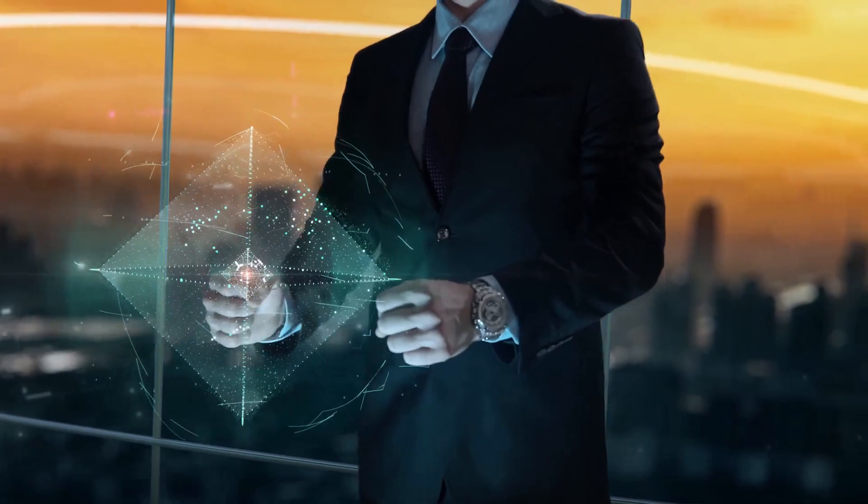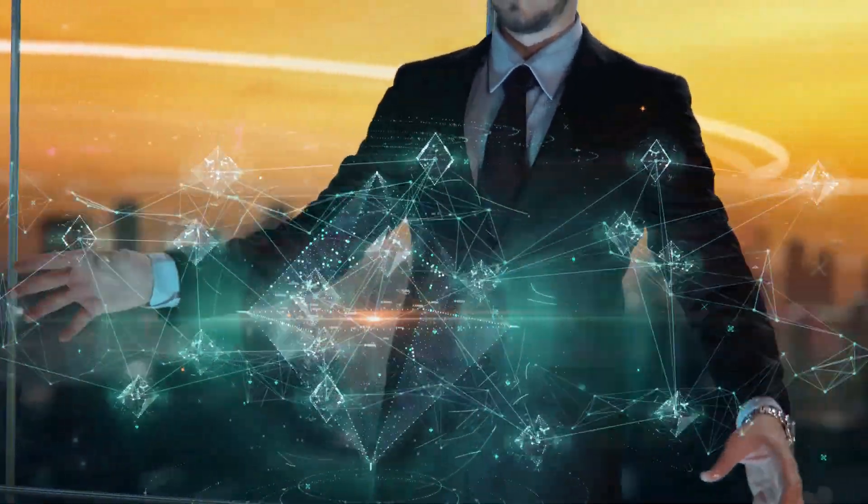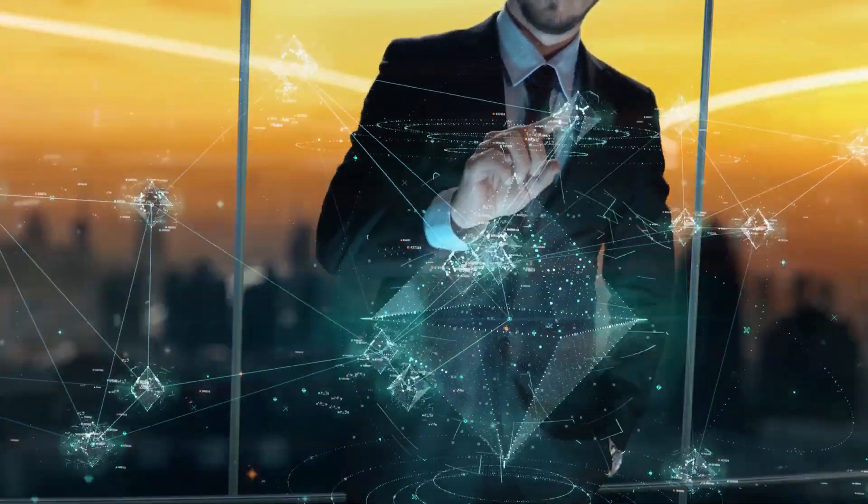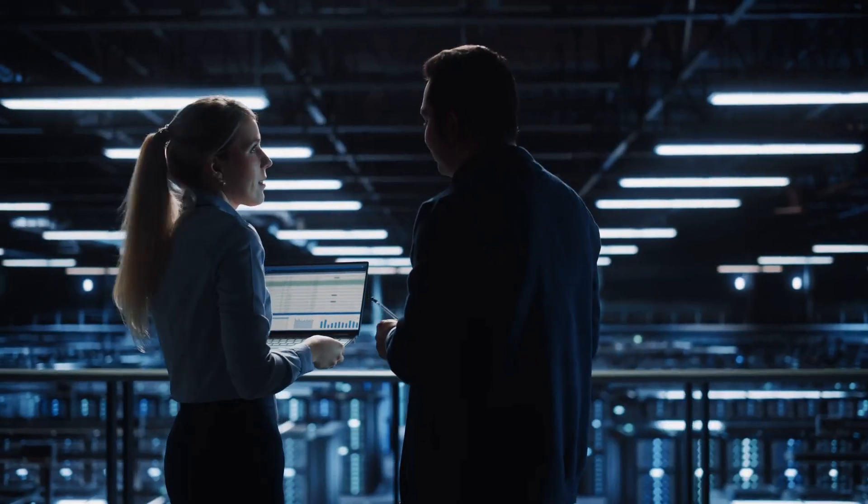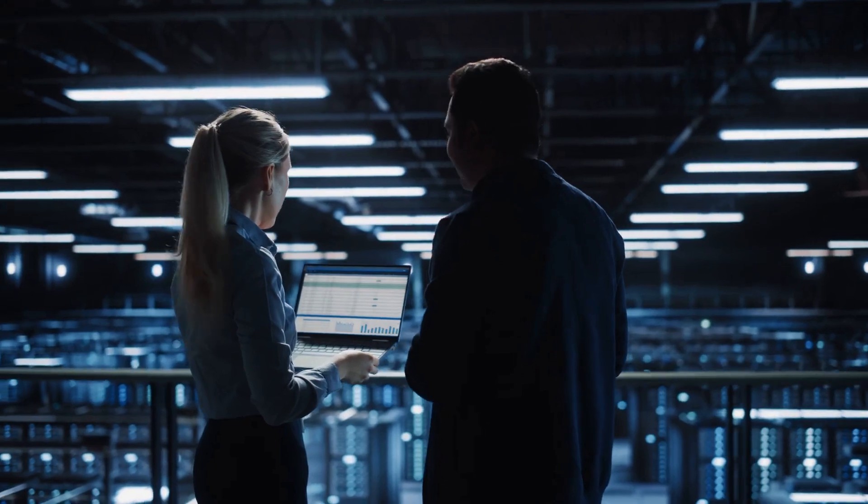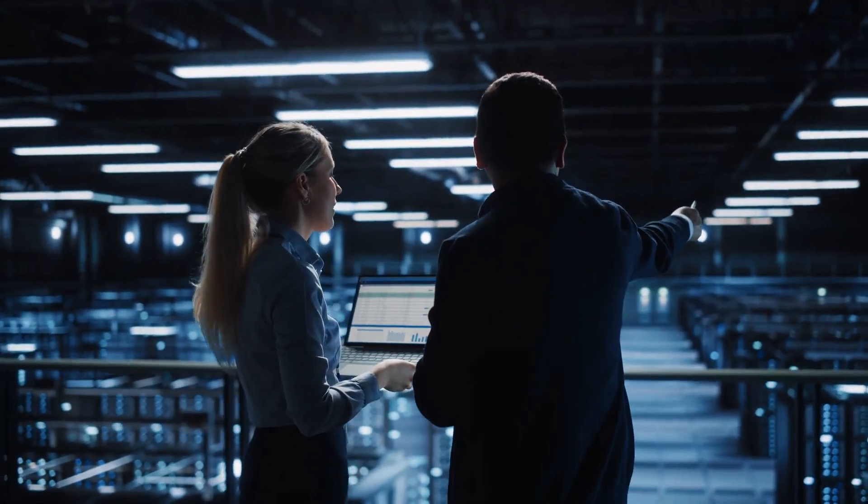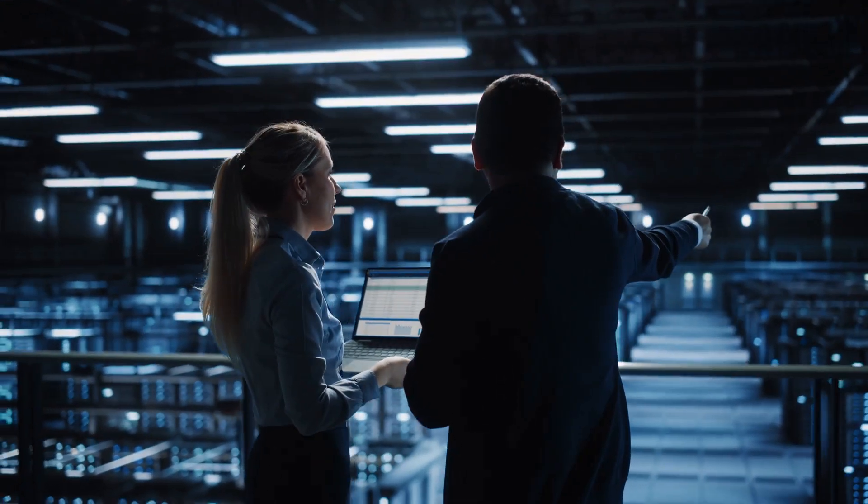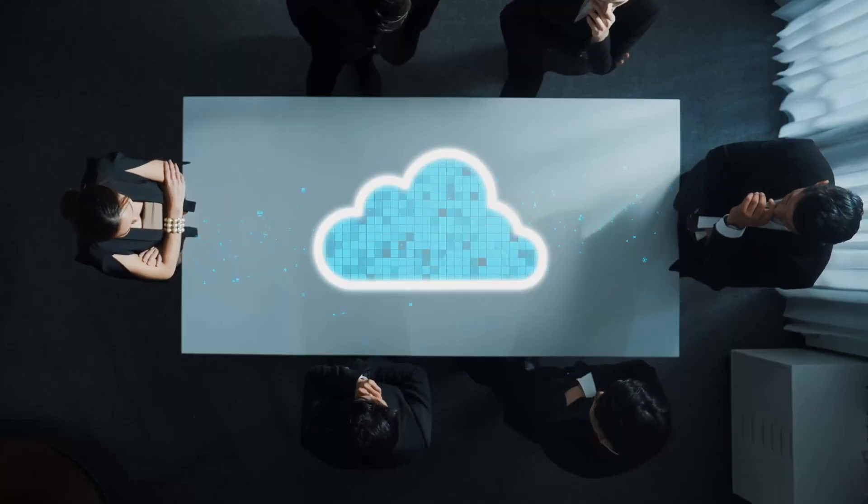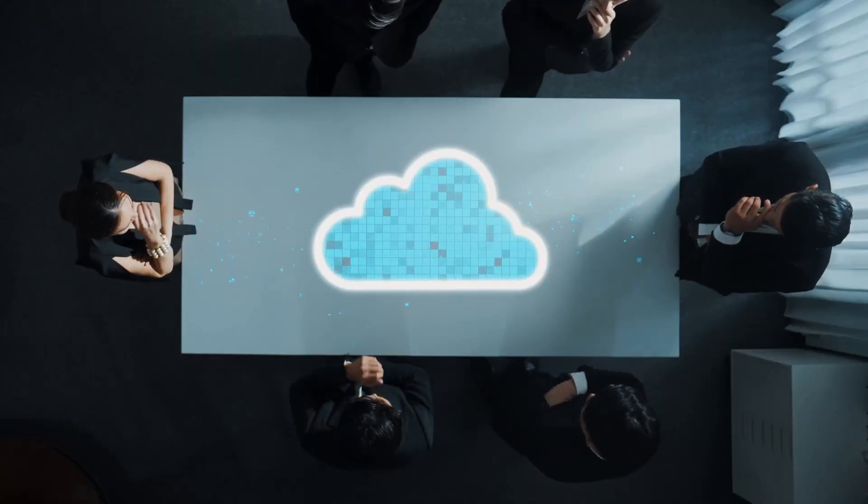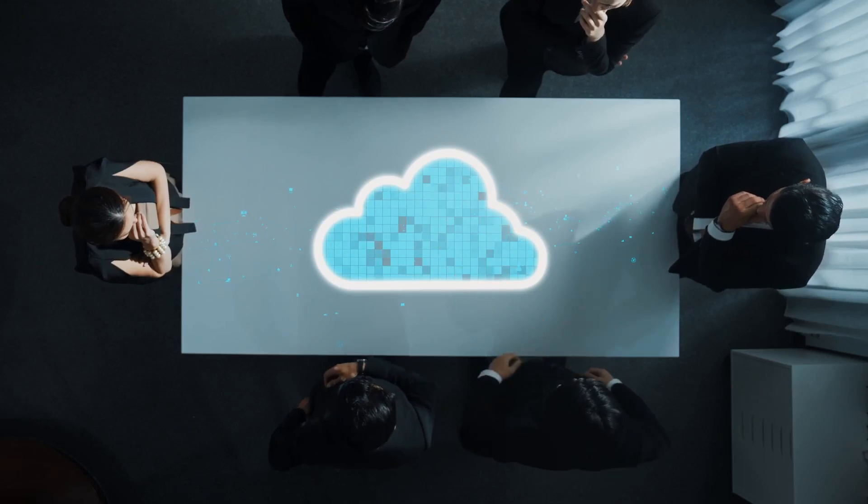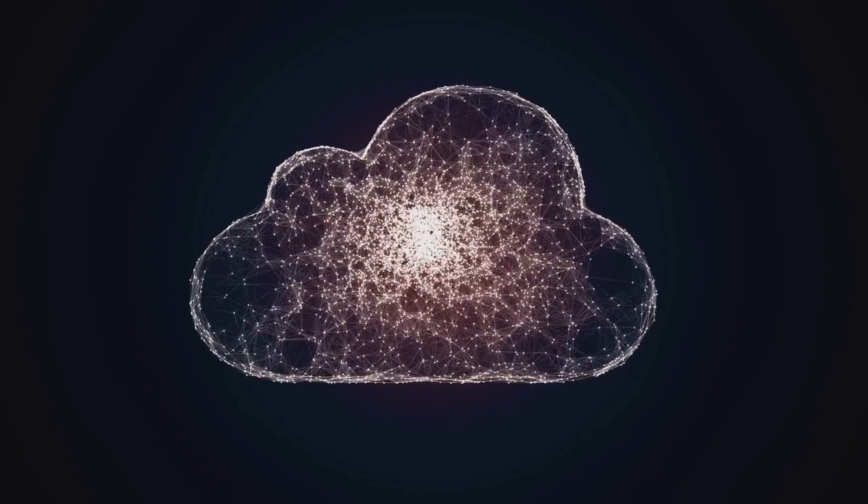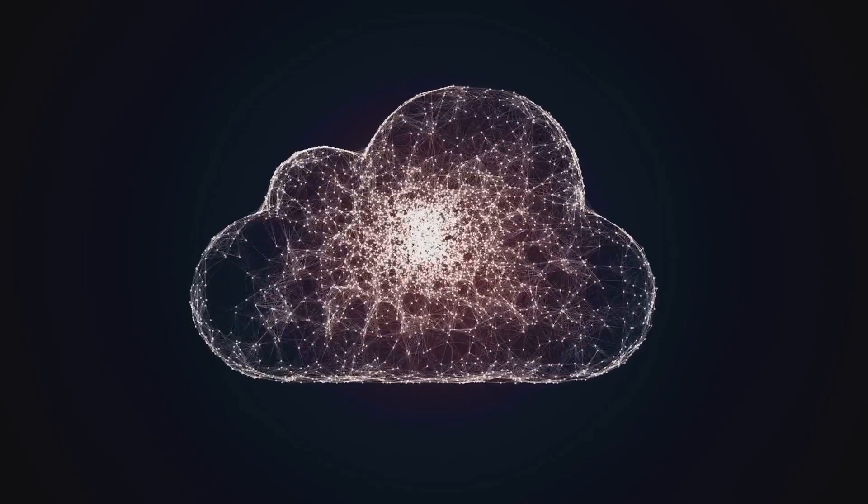While public cloud storage offers numerous benefits, some organizations may have specific requirements. These requirements might necessitate a different approach. This is where hybrid and multi-cloud strategies come in.